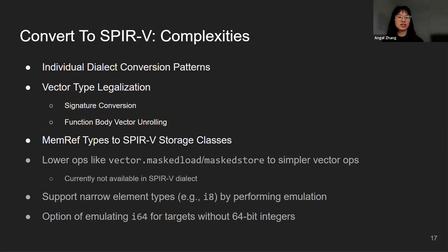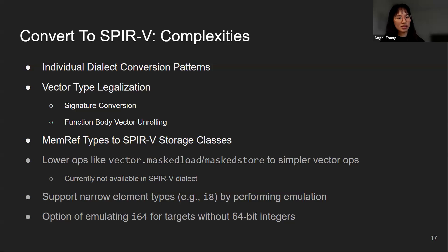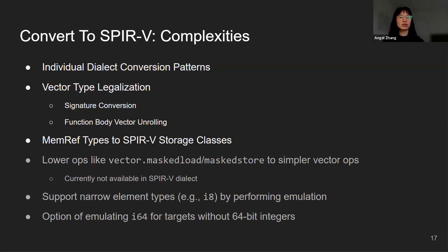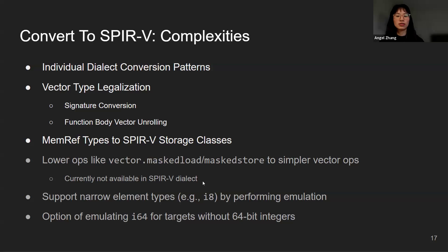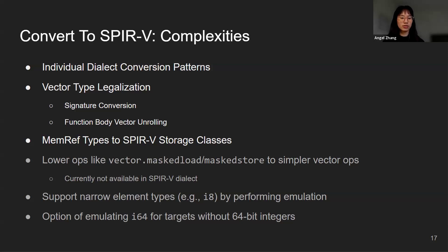There are many complexities that are involved in this ConvertToSPIRV pass. Besides the individual dialect conversions, we need to legalize and unroll the vectors in function signatures as well as function bodies. We also need to map the MemRef types to SPIR-V storage classes. These are already handled in the upstream ConvertToSPIRV pass. However, there are a few more complexities that are not handled. There are vector masked load and masked store that are not currently available in SPIR-V dialect, so we need to lower them into simpler vector ops before the conversion. We also want to support narrow element types like i8 by performing emulation, and we will want to emulate i64 for targets without 64-bit integers.